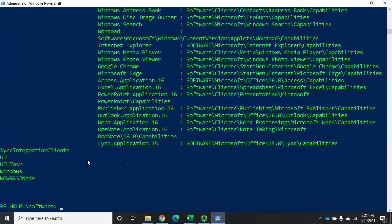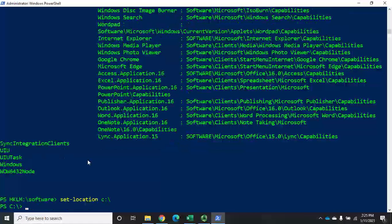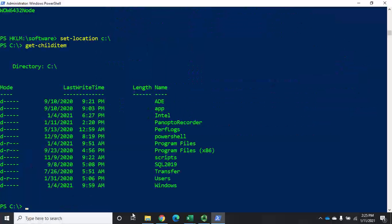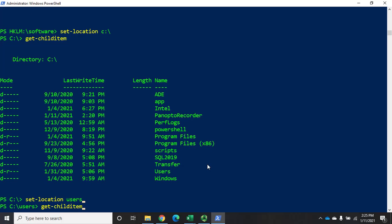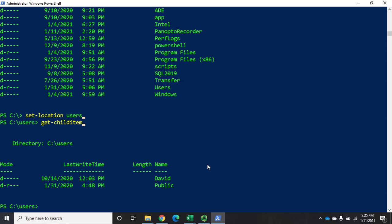Get-childitem will show me all of the information inside that location in my registry, and I'm accessing it just like I would a file system. Similarly, set-location C:\ and get-childitem shows all child items in the root of the C drive. Because of the PS providers, I can navigate through any hierarchical data structure — file system, registry, environment variables, SQL Server — using set-location, as long as we have a PS provider for it.